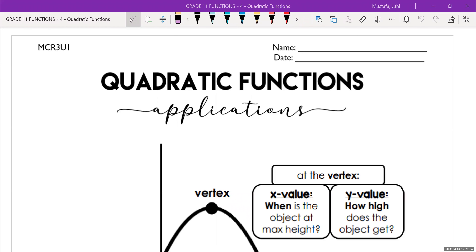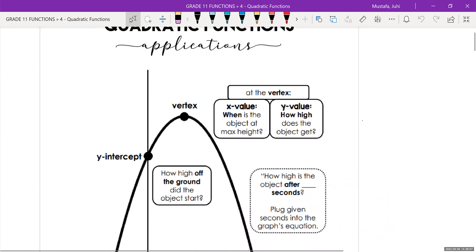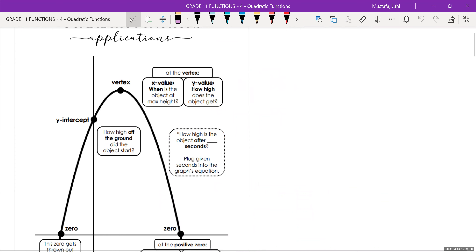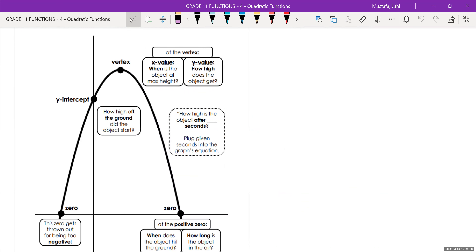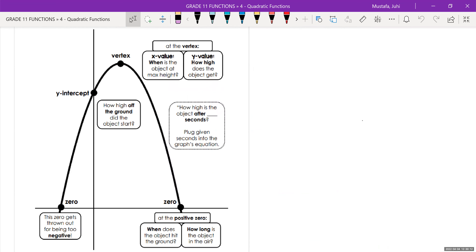We've been reviewing quadratic functions, talking about different forms and how to go from one form to another. One of the last things we learned in grade 10 was quadratic word problems — quadratic function applications. The general idea is that the shape of whatever is happening follows a parabolic motion. Examples include someone throwing a football, kicking a soccer ball, or a rocket launching into space and coming back down.